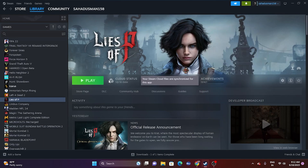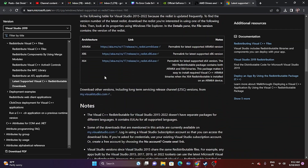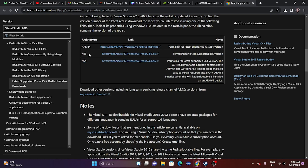The next fix is to install Microsoft Visual C++ Redistributables. Search and navigate to the Microsoft Visual C++ download page. Scroll down and find the x64 or x86 versions depending on your system architecture. Download and install the appropriate version, restart your PC as a mandatory step, then try launching the game.